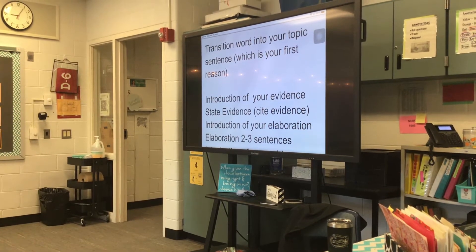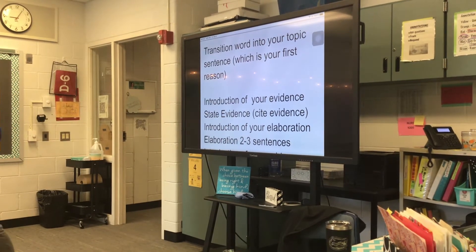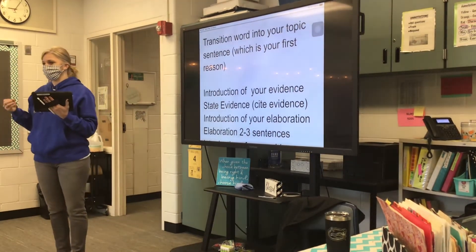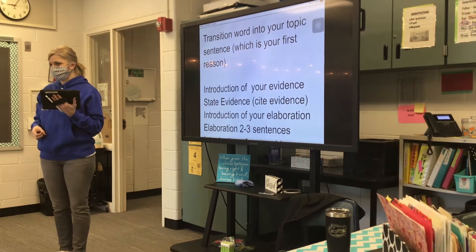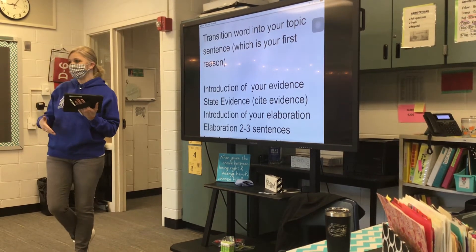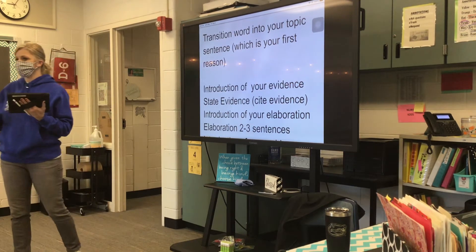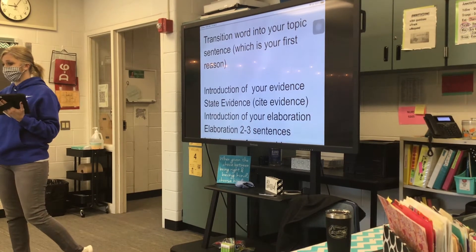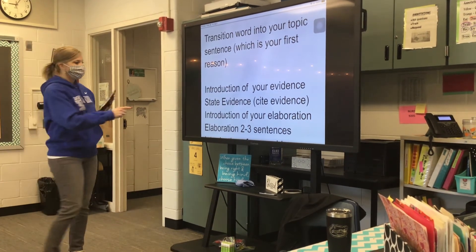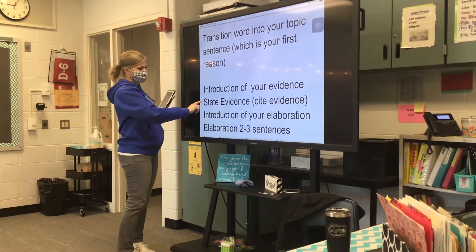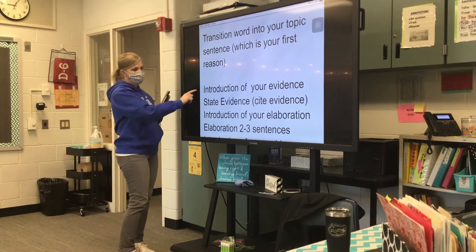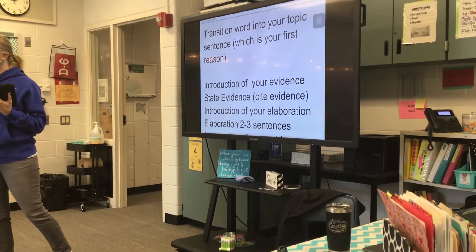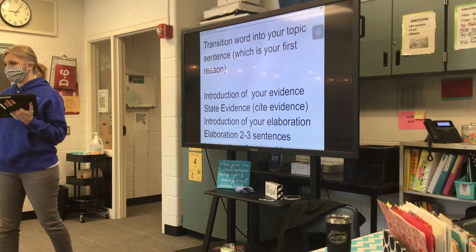Once you have that written down, look in that yes-and-no packet and find the list called evidence starters and elaboration starters. You're going to choose one from that list when it says introduction of your evidence. We need to introduce our evidence by choosing one from the list of evidence starters.